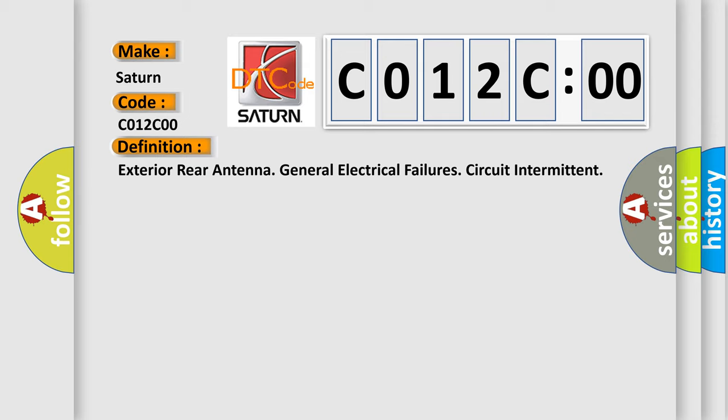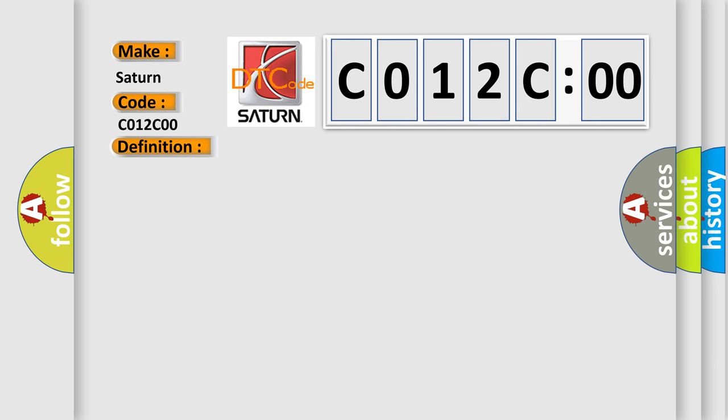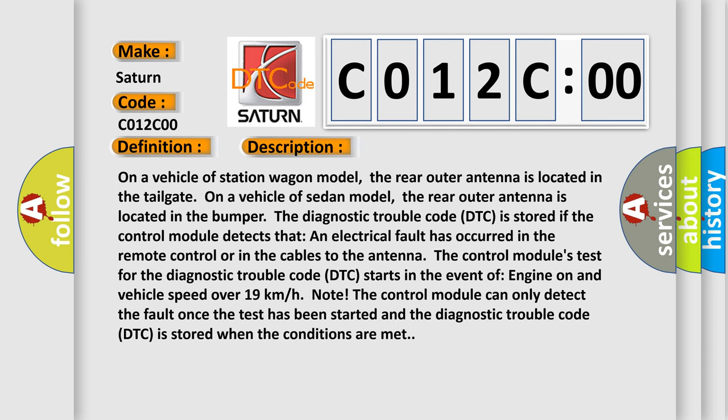And now this is a short description of this DTC code. On a vehicle of station wagon model, the rear outer antenna is located in the tailgate. On a vehicle of sedan model, the rear outer antenna is located in the bumper.